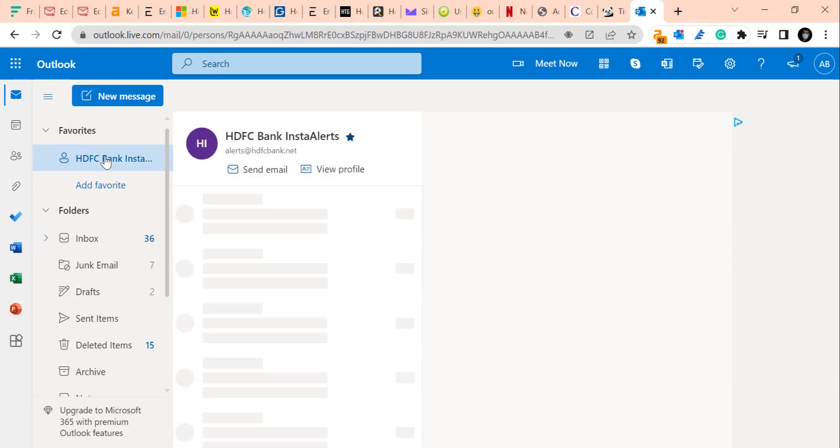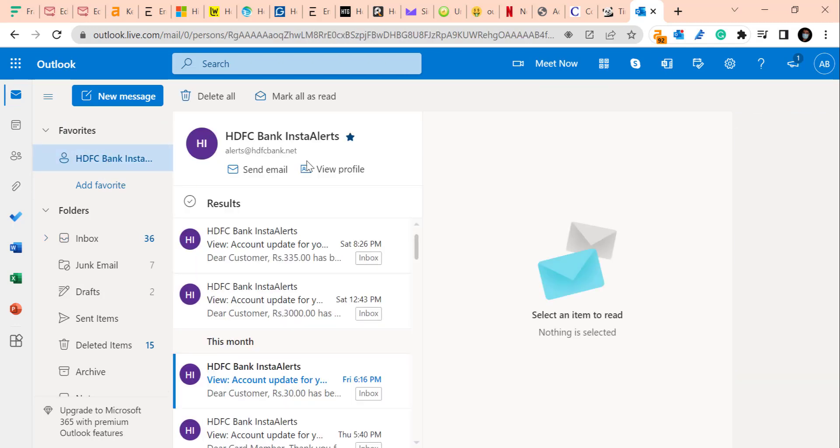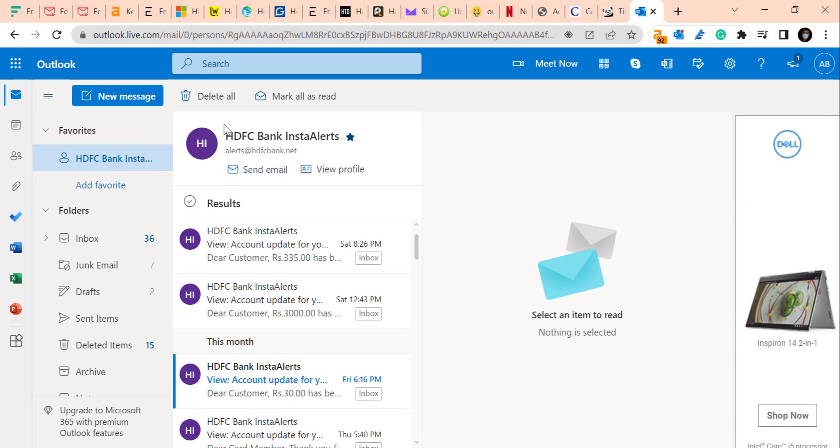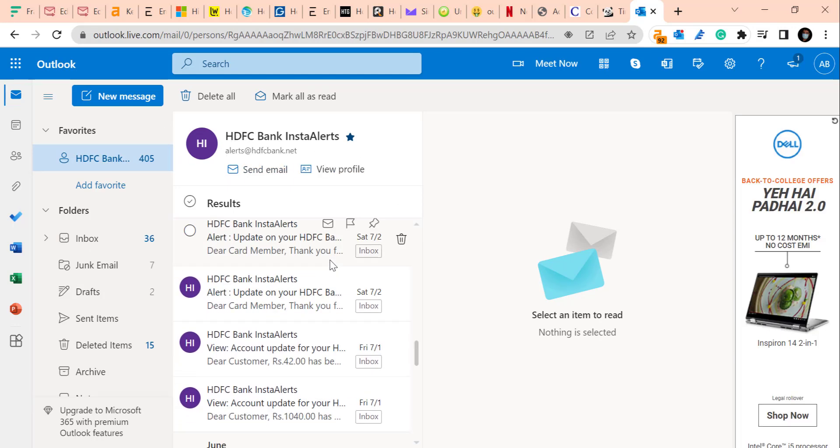When you click on it, you can see all the emails received from this specific contact.